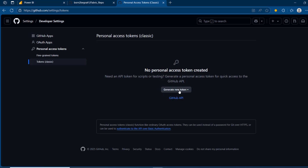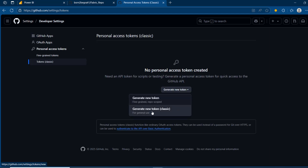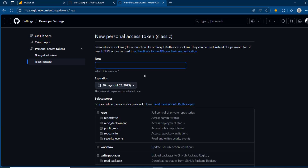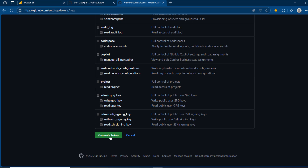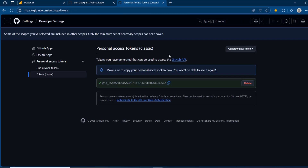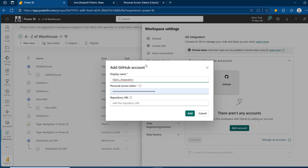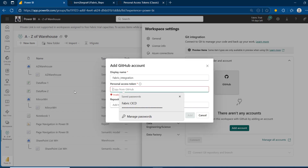Click on 'Generate new token (classic)'. I'm going to give this a name — I'll call it 'my token'. I can set the expiration date; I'm just going to leave this at 30 days. It's important to choose the scope — I'm going to choose 'repo'. Scroll to the bottom and click on 'Generate token'. This token can be saved in a secure environment like Azure Key Vault, but for this demonstration I'll just copy it. I'll come back and paste the token.